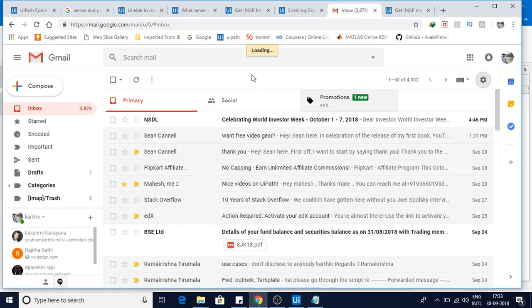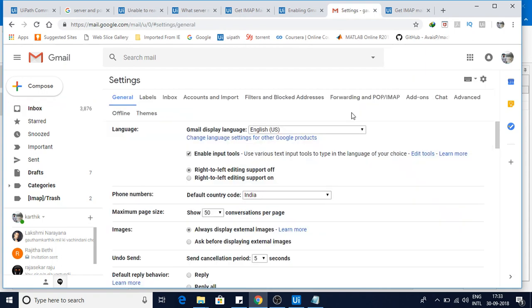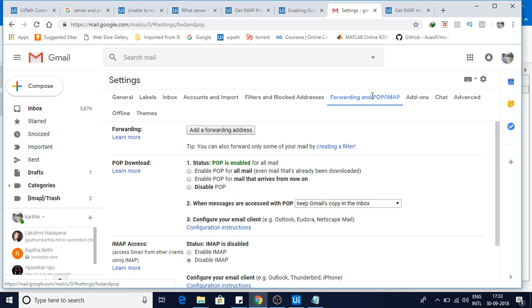Then it's loading. Then here click on this forwarding and POP/IMAP.